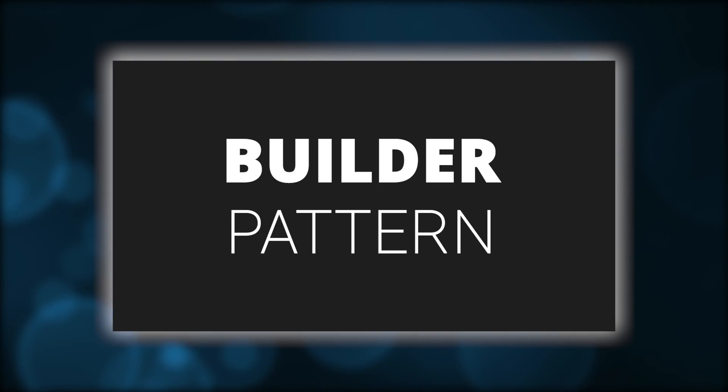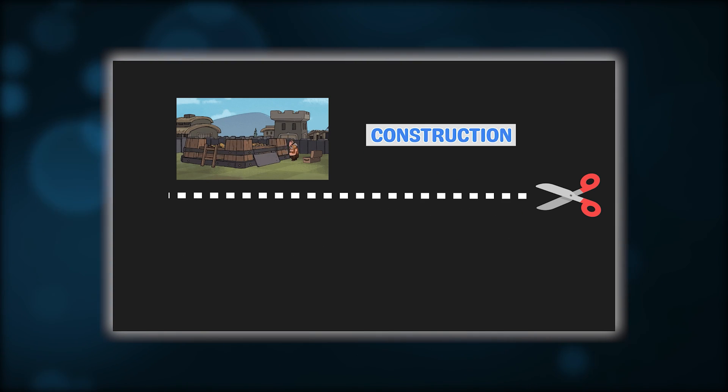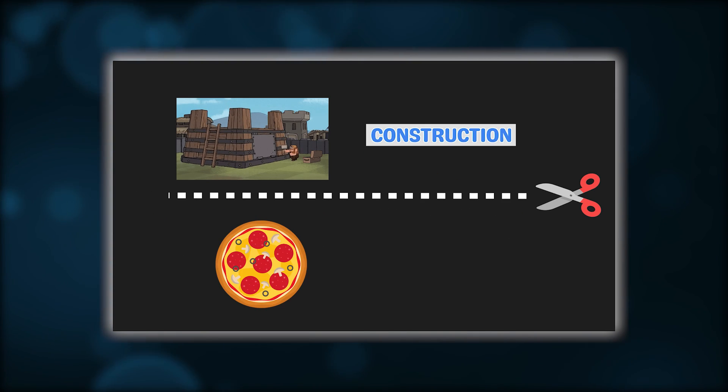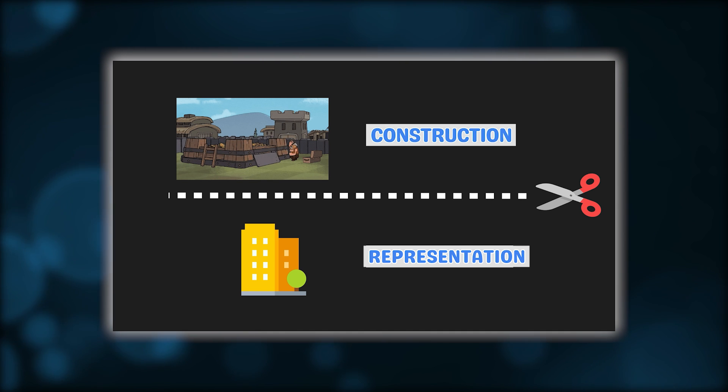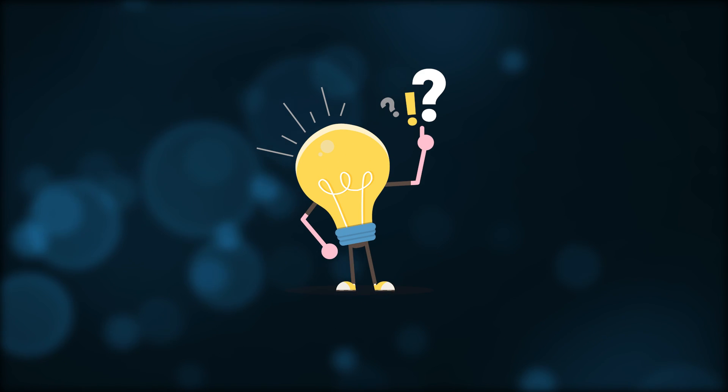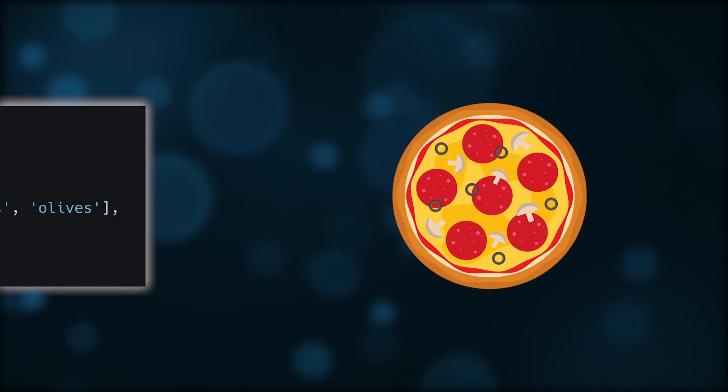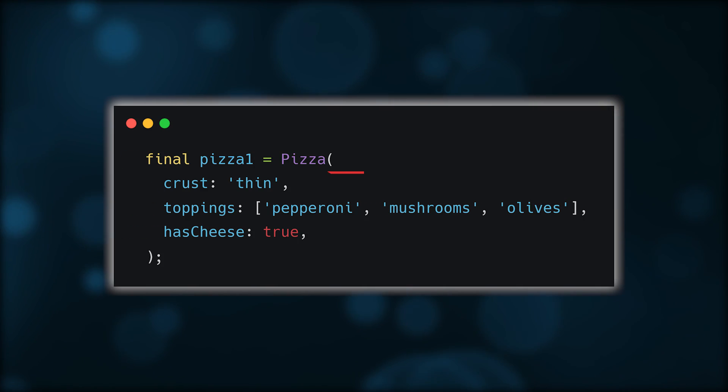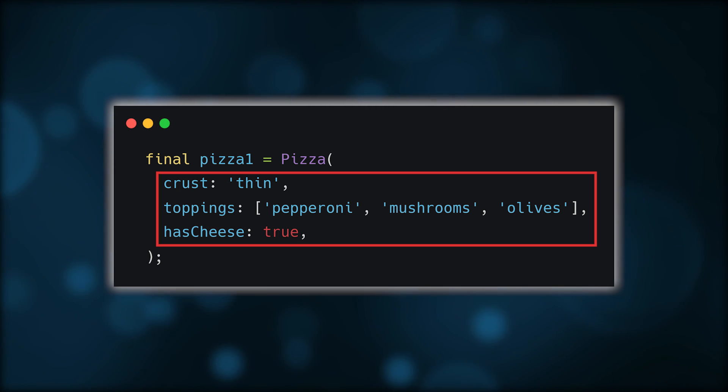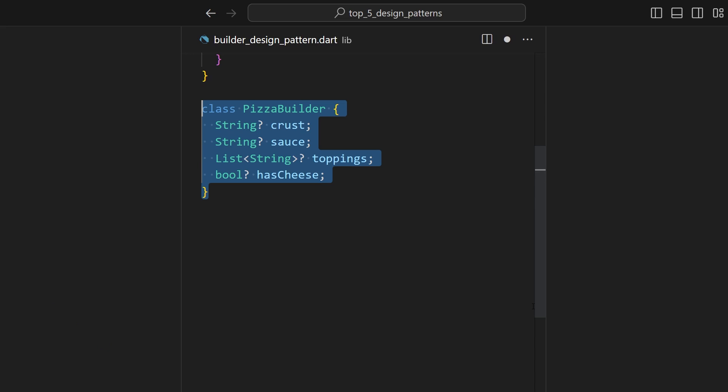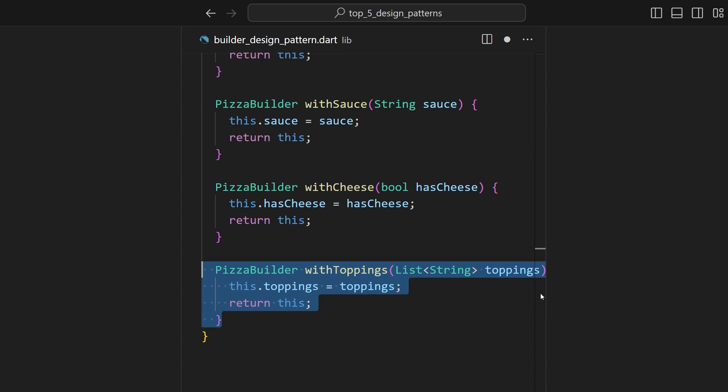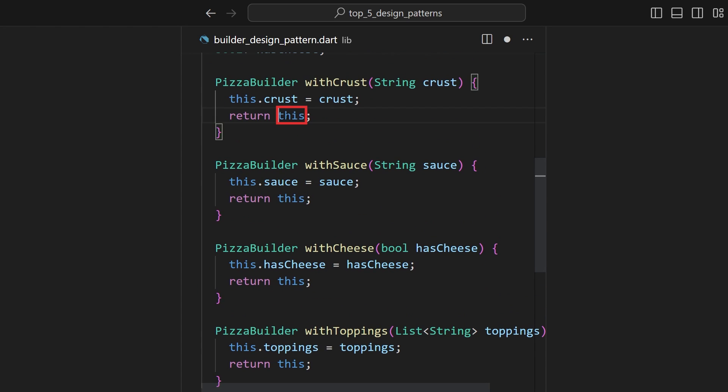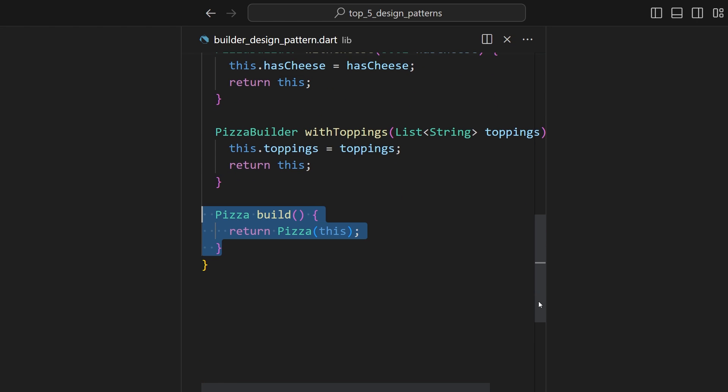The idea is that if we want to make a pizza, we don't immediately have to pass in all the parameters. We can use a pizza builder instead. We'll have an individual method for adding each ingredient, whether it's a crust, sauce, cheese, or toppings. Each one will return a reference to the builder. And finally, we'll have a build method which will return the final pizza.